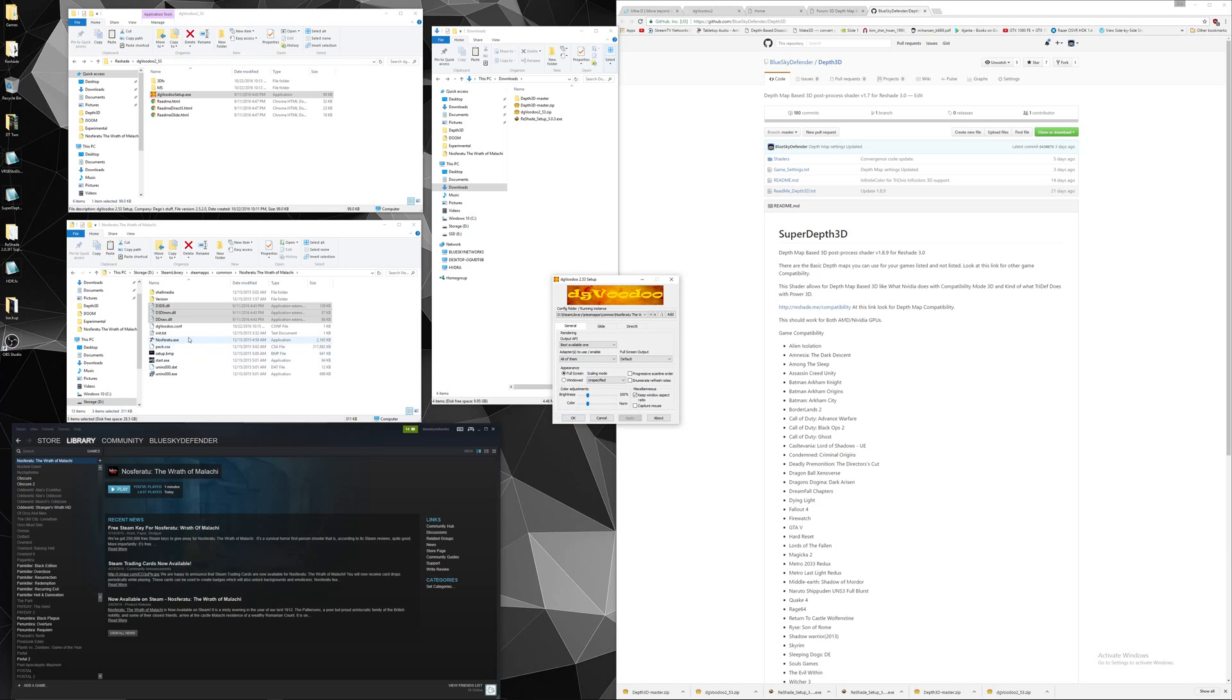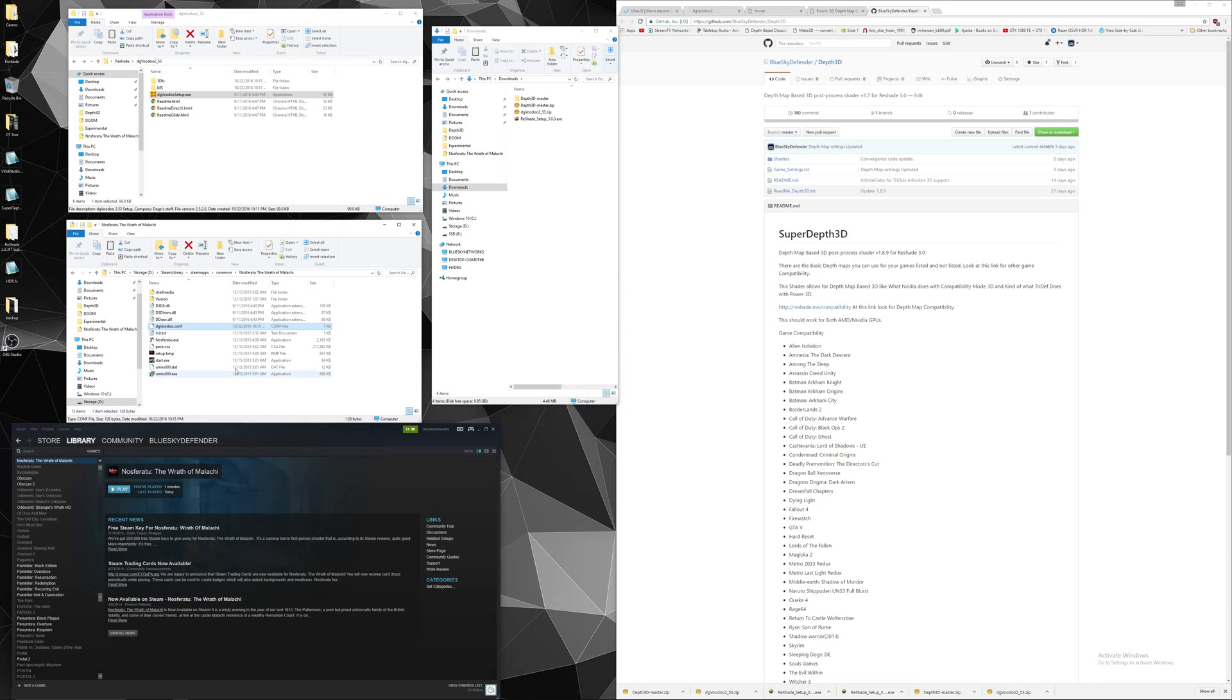You should create a config file. Click OK. These are the files needed in DGVoodoo. Now let's test the game.